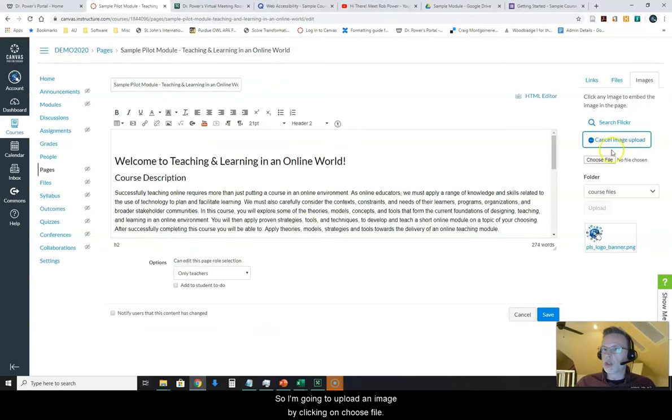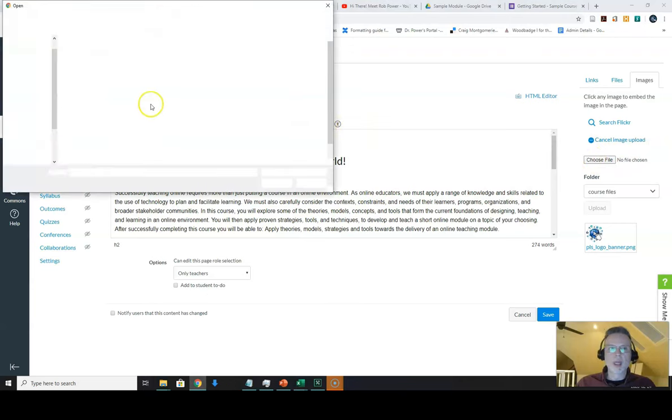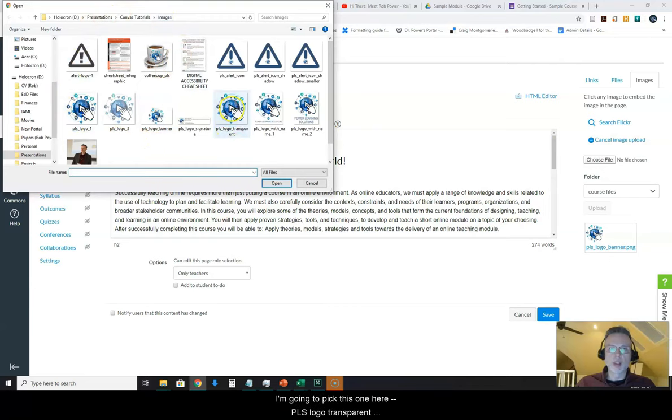So I'm going to upload an image by clicking on choose file and it's going to bring me into my folder here with my images. I'm going to pick this one here.